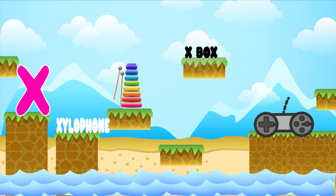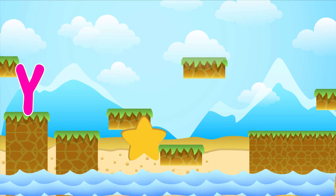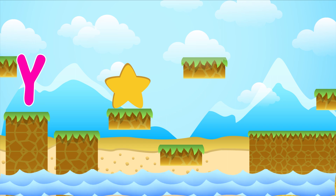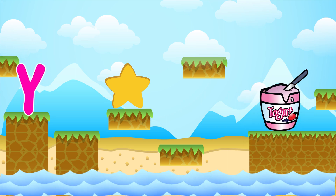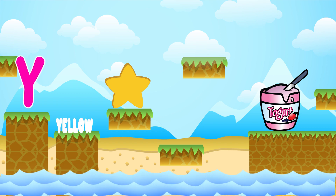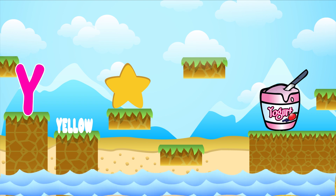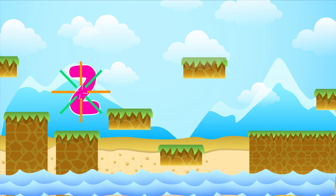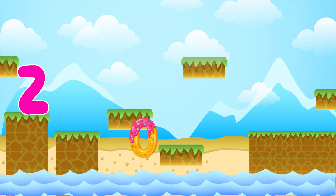Y is for yellow. Y-Y-yellow. Y is for yogurt. Y-Y-yogurt. Y is for Y-Y-Y-Y-yellow. Y is for Y-Y-Y-Y-yogurt.